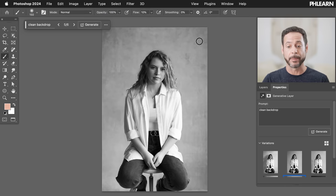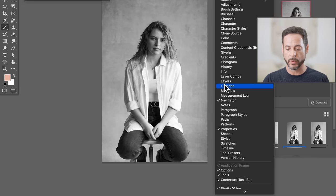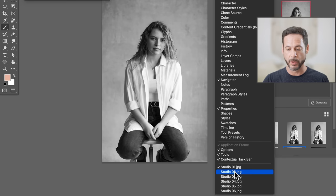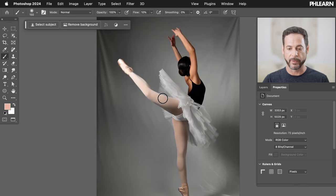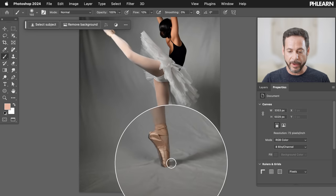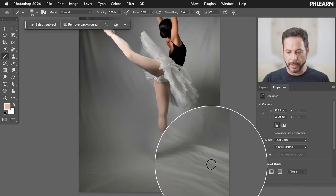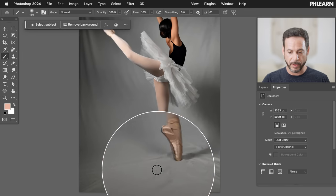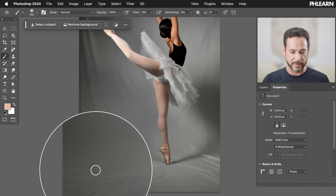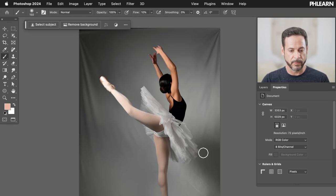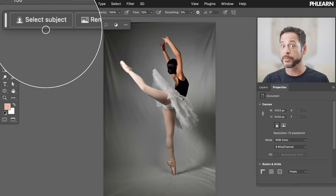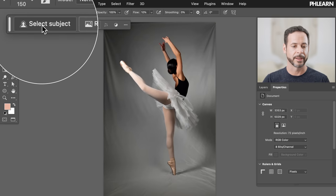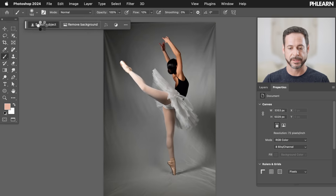Our next example — let's go to Studio 02. We've got a ballerina. Again, a very common issue: photographed on a piece of fabric, we've got all these wrinkles. Everything looks really good, except I want to remove all that. Starting off the same way, we're going to click on 'Select Subject.'